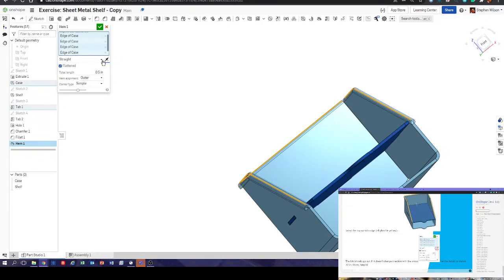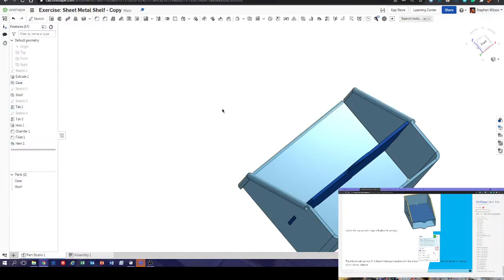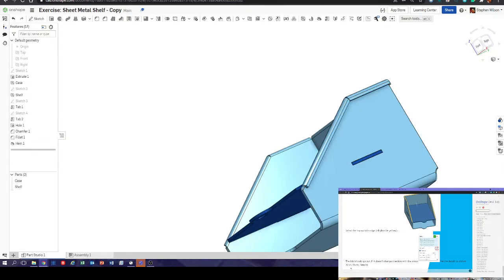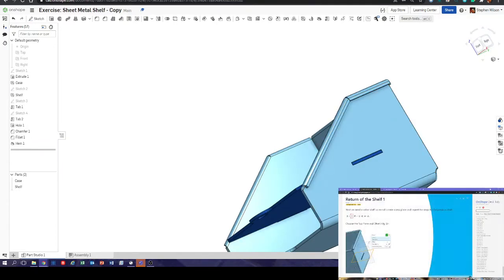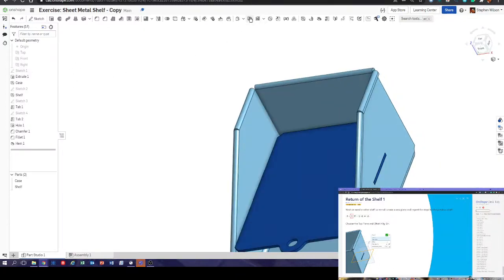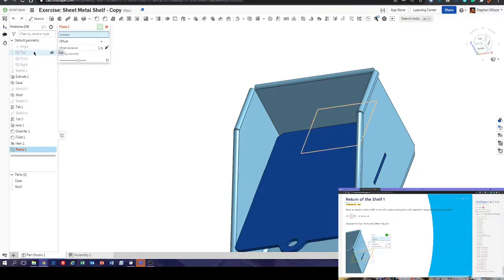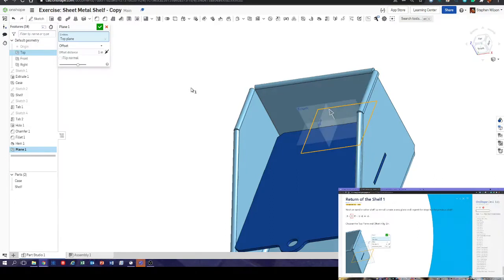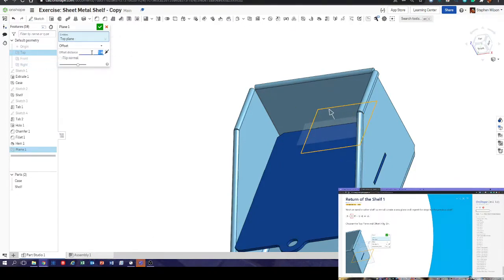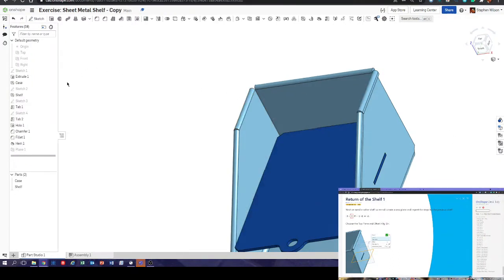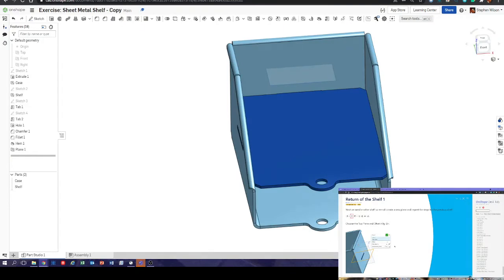We've got a nice rolled edge so we can't cut our fingers on it. We need another shelf — we're going to offset the top plane upwards by three inches. Plane button, entities offset, top plane — select that. I said previously you can toggle planes on and off by pressing P, or individually by clicking the eyeball. I've selected the top plane and we're going to offset it up by three inches. There's our new plane.